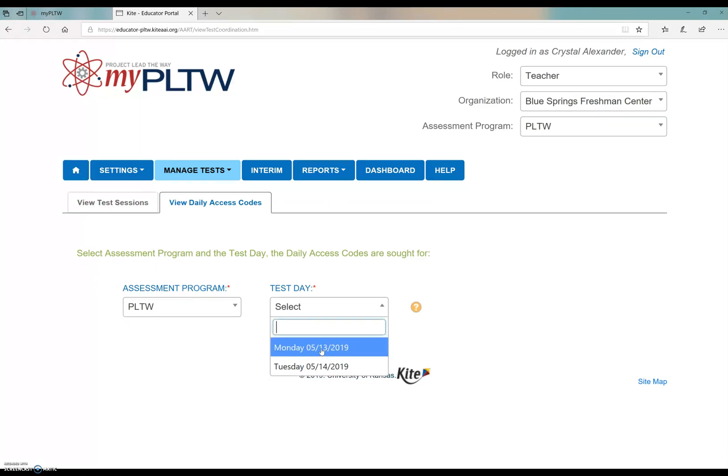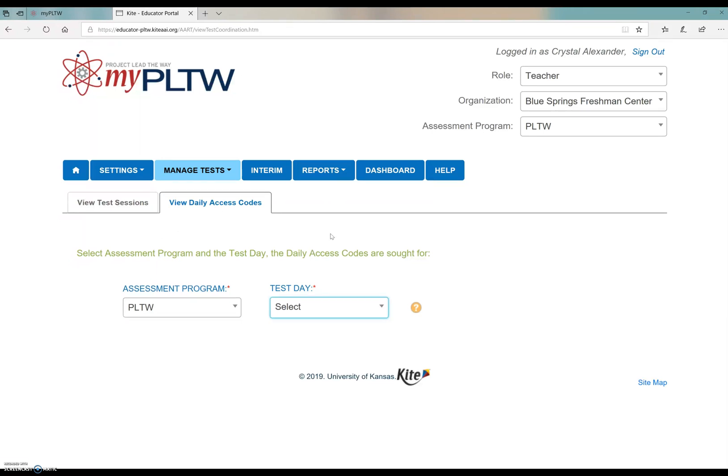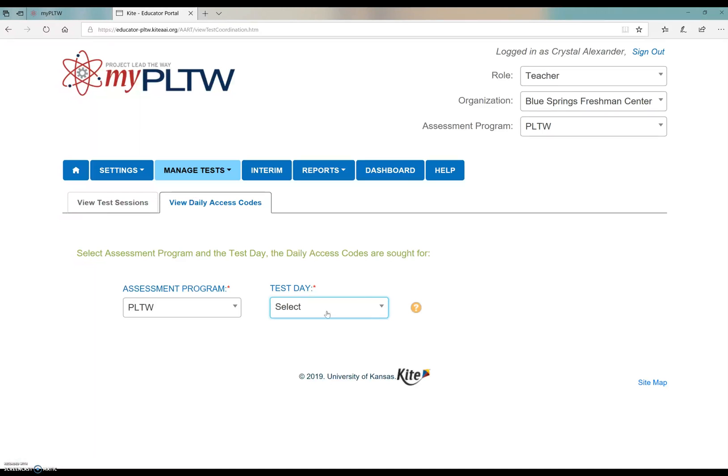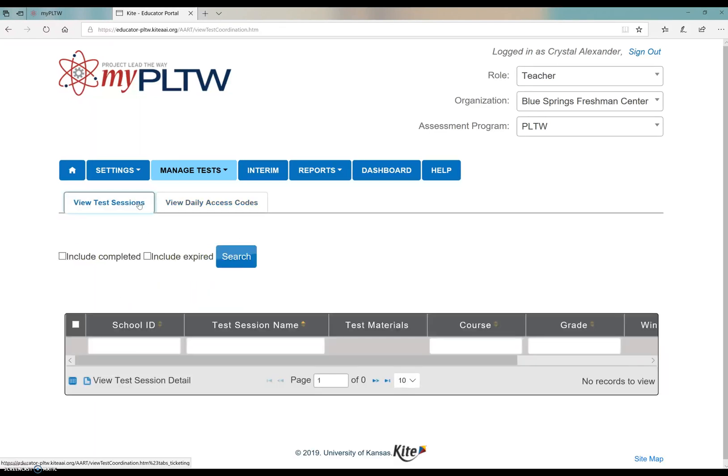Note that it gives you the current day and the next day. You will only see those after 3:30 Eastern time, so make sure you wait until the morning that you're going to give it or after that time the day before. After you get those access codes, you're going to download it as a PDF, I believe, and then you can share those with your classes. You can view your test sessions here in order to see what's completed and whatnot.